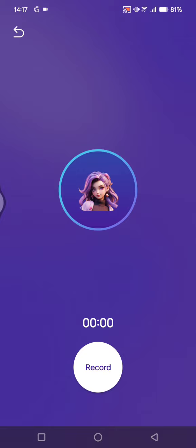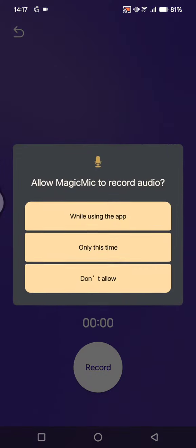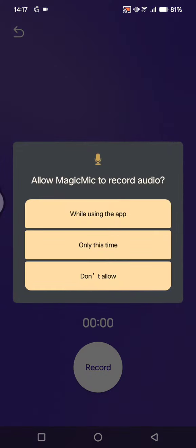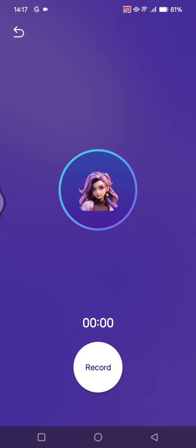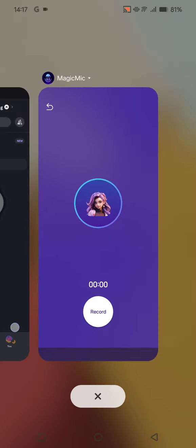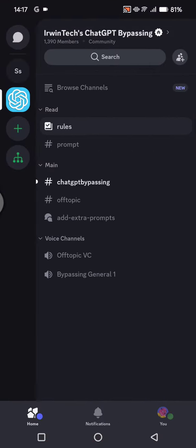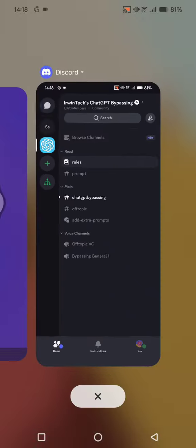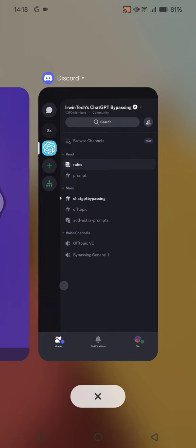And then after that, you can go back to the Discord and join any server and join any voice channel that you want, and your voice will be changed.